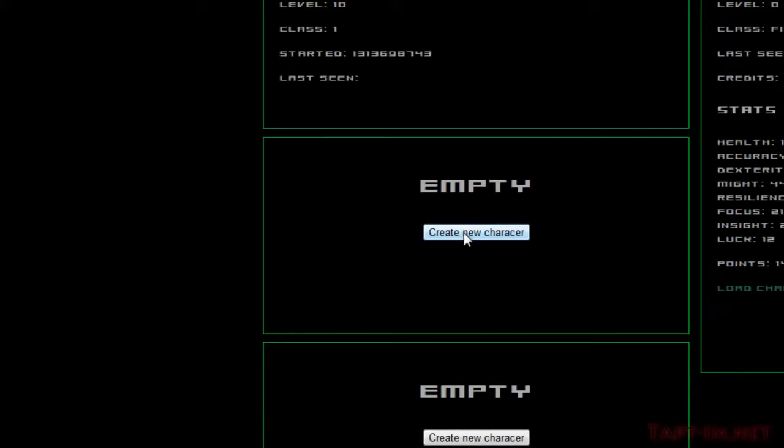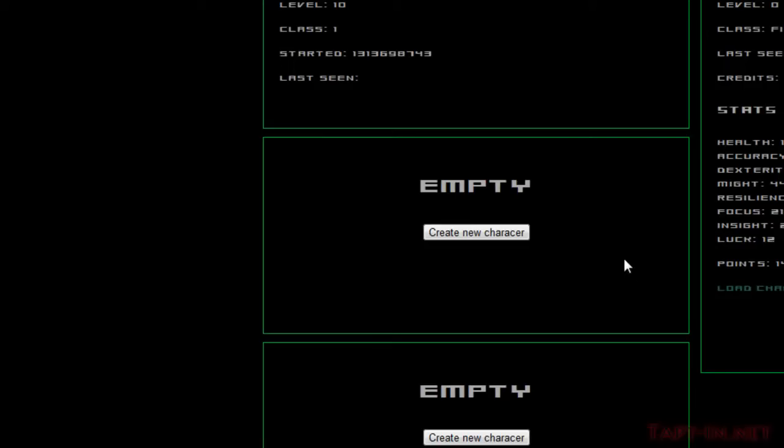Okay, so when we click this button, we're going to get a nice little pop-up, just like in the login and registration forms, and it's going to ask us to fill in some details to create the new character.